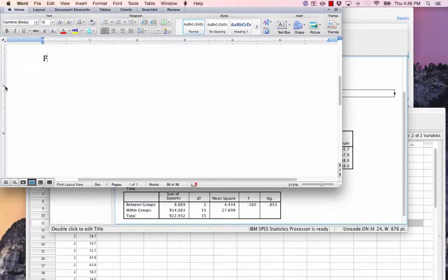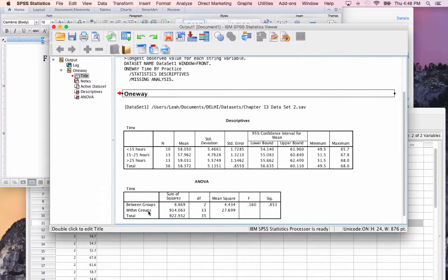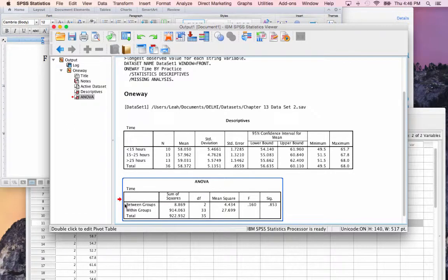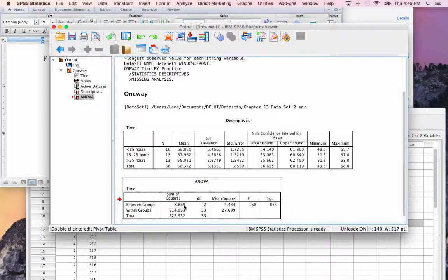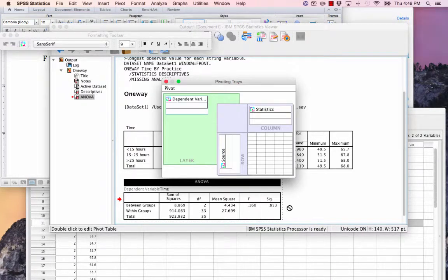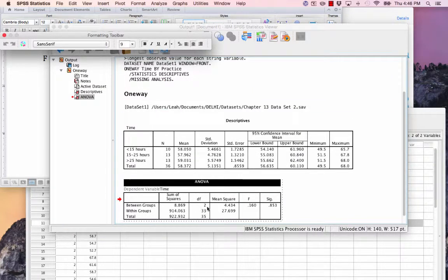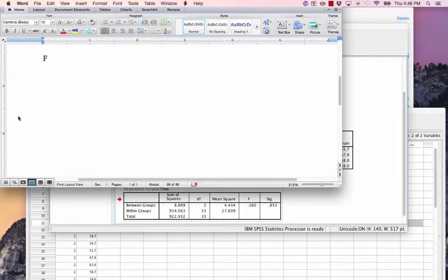Next, we want to indicate the degrees of freedom that were found in the F ratio. This comes from your SPSS output, looking at the degrees of freedom between groups and the total degrees of freedom. So we have two degrees of freedom between groups and 35 total. This goes as a subscript.